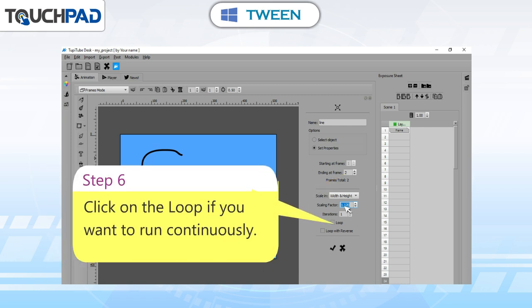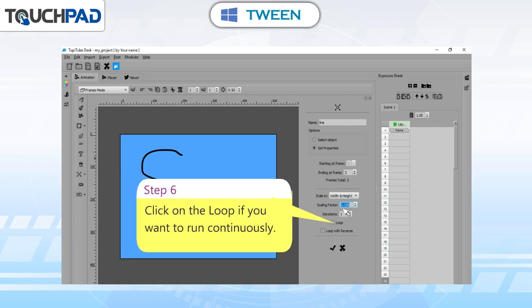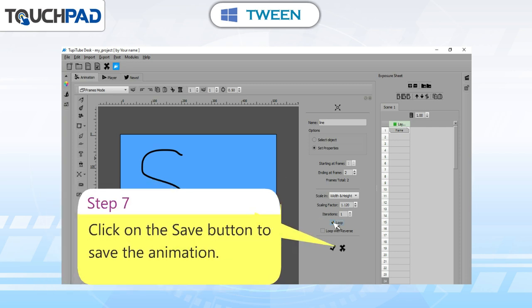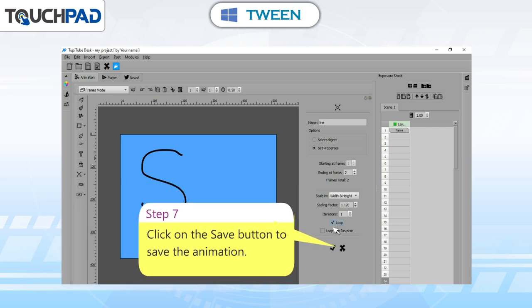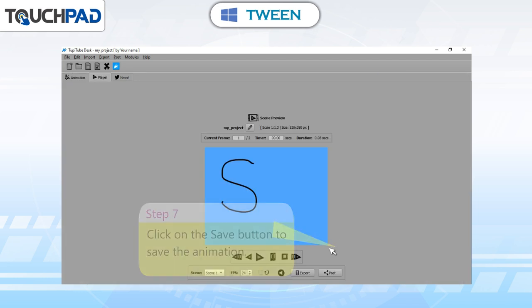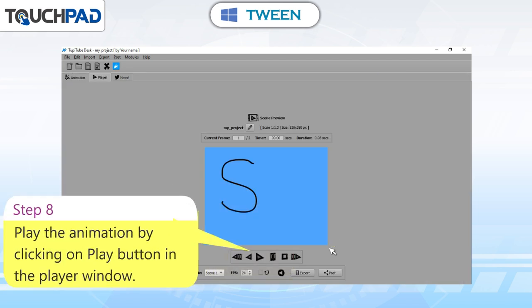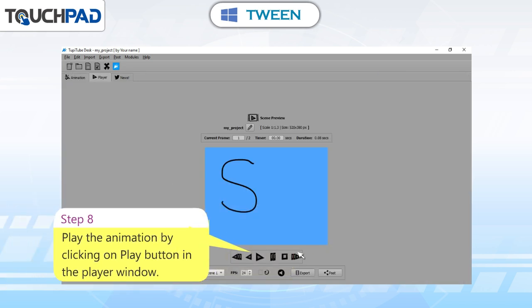Set scaling factors and iterations. Step 6: click on the loop if you want to run continuously. Step 7: click on the Save button to save the animation. Step 8: play the animation by clicking on the Play button in the Player window.